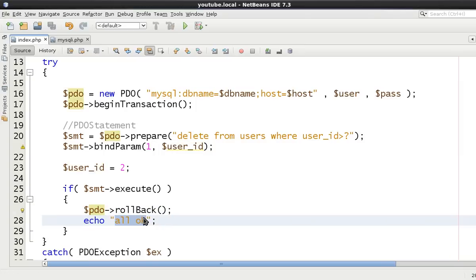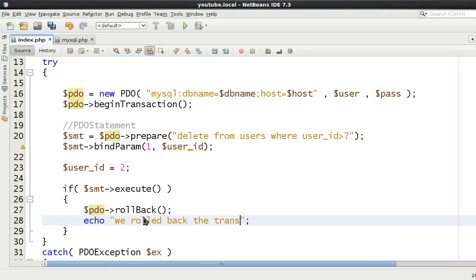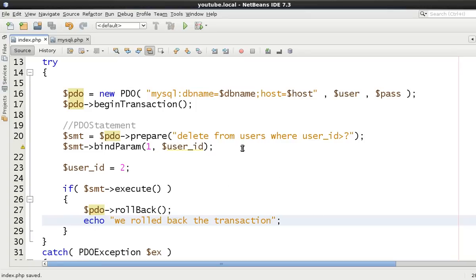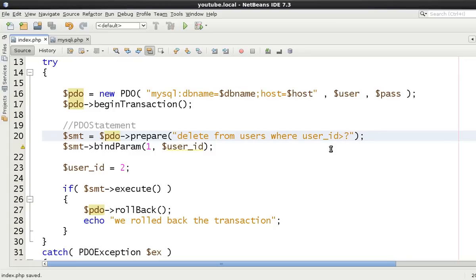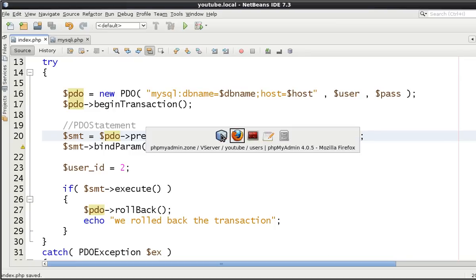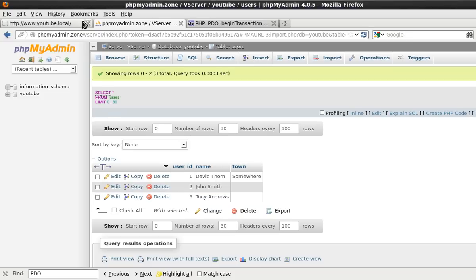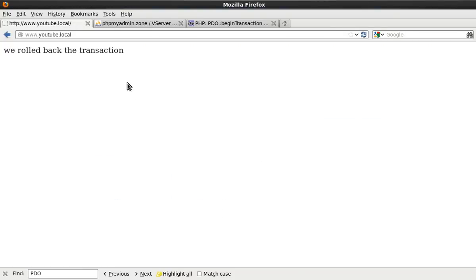Okay so now in this one we're going to roll back. So let's just say we roll back the transaction. Okay so now we're deleting where user ID is more than, actually we want more than two. I don't want to delete anything higher or lower.